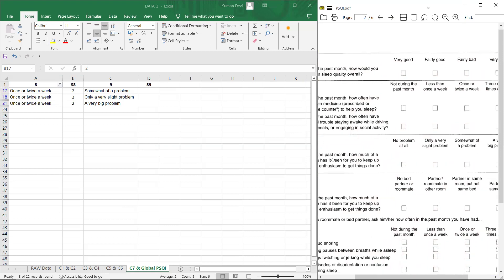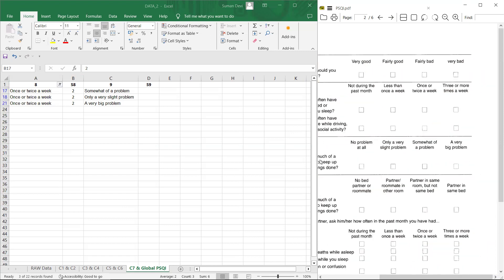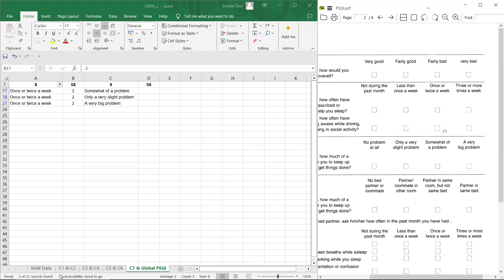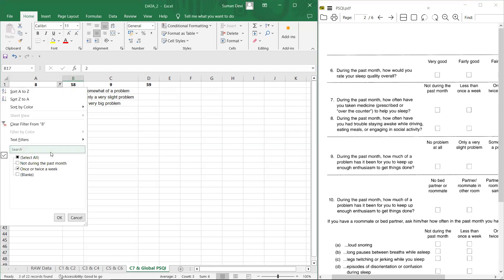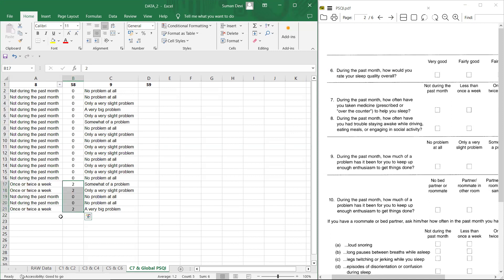Now you can see not during the past month is zero, less than once a week is one, once or twice a week is two, three or more than three times a week is score three. So here we have only two options once or twice a week and not during the past month.